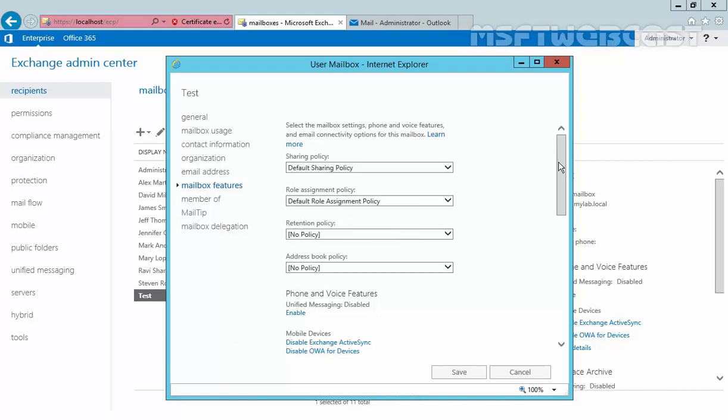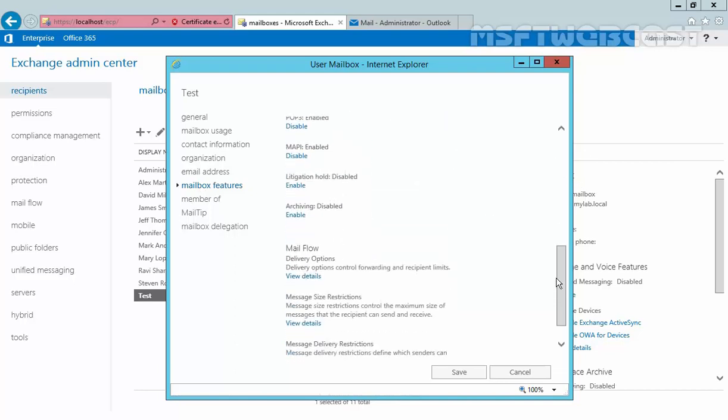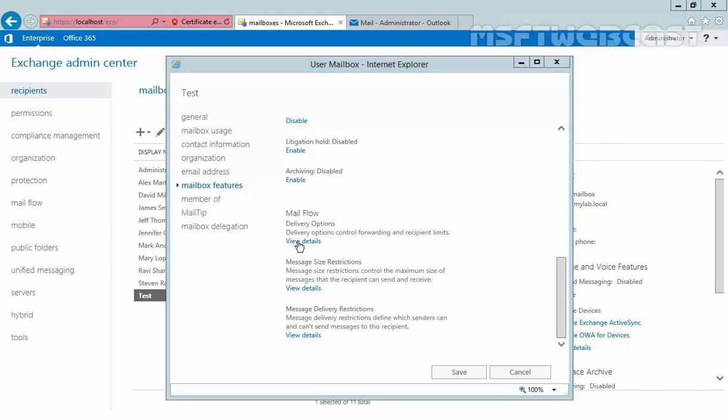now click on Mailbox Features, scroll a little bit, then you will find the options for Mail Flow. Under Mail Flow,